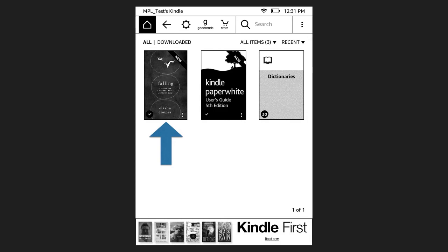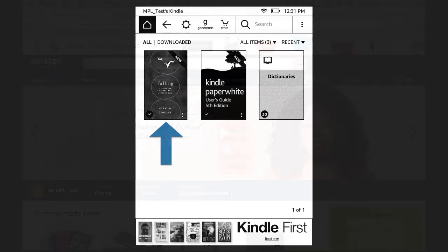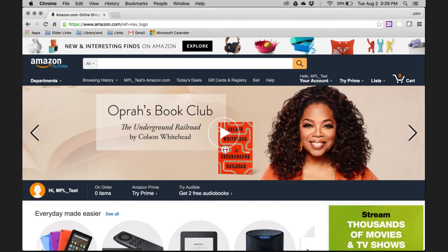To start reading the eBook, click on the cover. Once the eBook reaches its due date, which is two weeks after the checkout date, it will expire from your Kindle and you will not be able to access it.